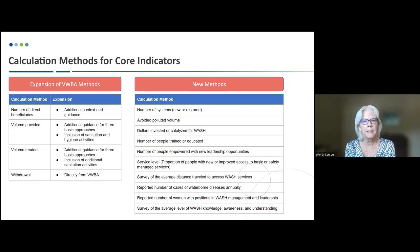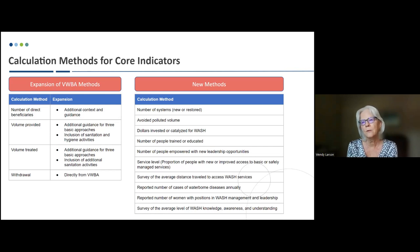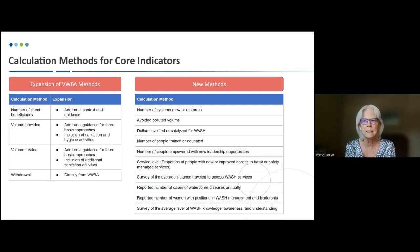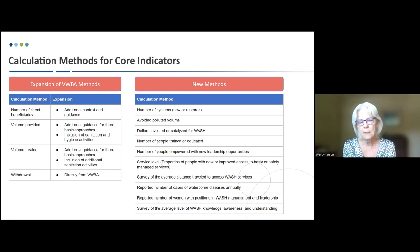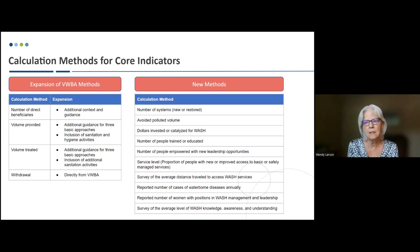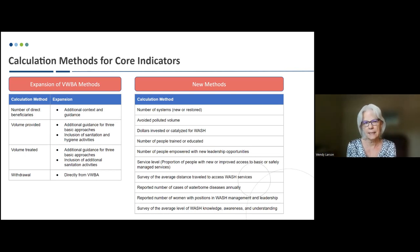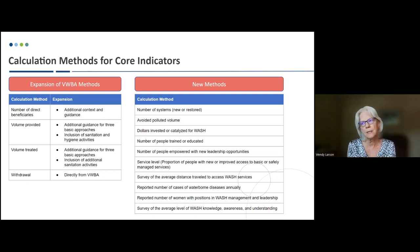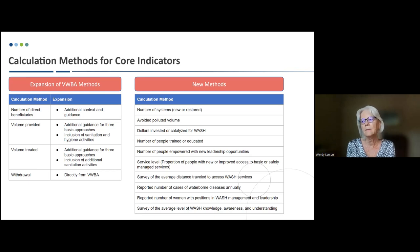Some of the methods are an expansion of volumetric water benefit accounting methods, shown in the table on the left. The volumetric water benefit accounting work focused on all types of water stewardship activities a company may invest in — nature-based solutions, for example — so WASH is included but with a light touch. In this work we're digging deeper and expanding on some of the methods. For example, on the number of direct beneficiaries we're providing additional context and guidance that goes beyond what is in VWBA. We're also developing new methods, listed on the right side, that are not included in VWBA but were identified as important through our work with stakeholders.